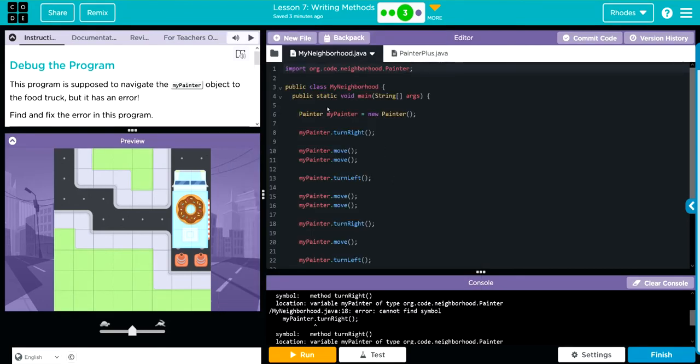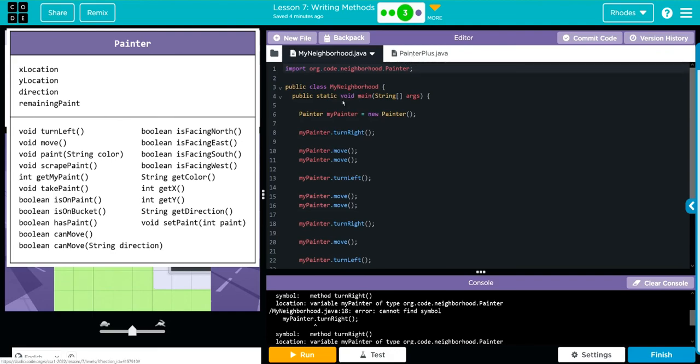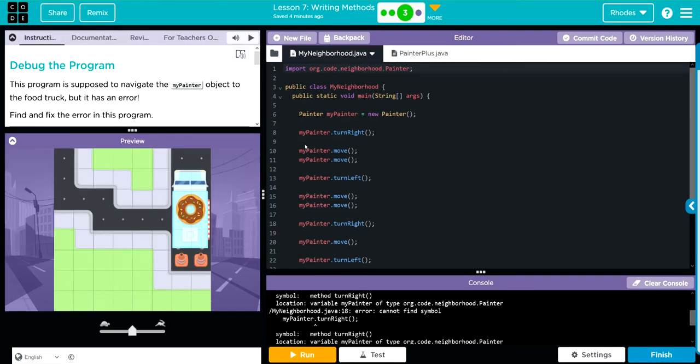That means if we look at my object here, well, it's calling the original Painter class, not my subclass Painter Plus. That's what's throwing the error there.